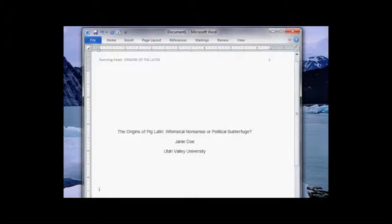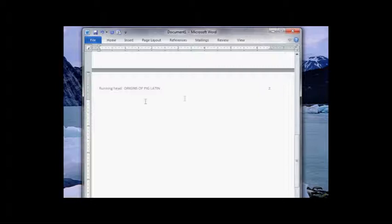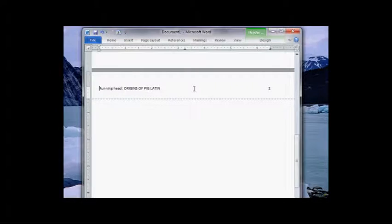And let's take a look down at page two and make sure this is working. So there's page two, you can see how it numbers correctly. But on page two I don't want to say running head anymore. I need to get rid of that. So here's what you have to do and this gets a little tricky, watch this.